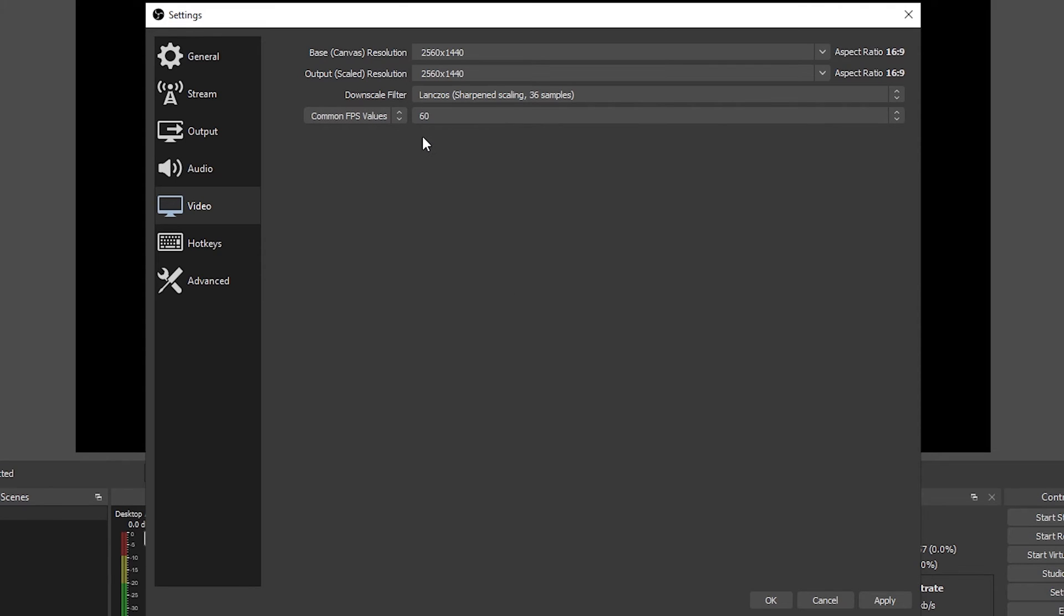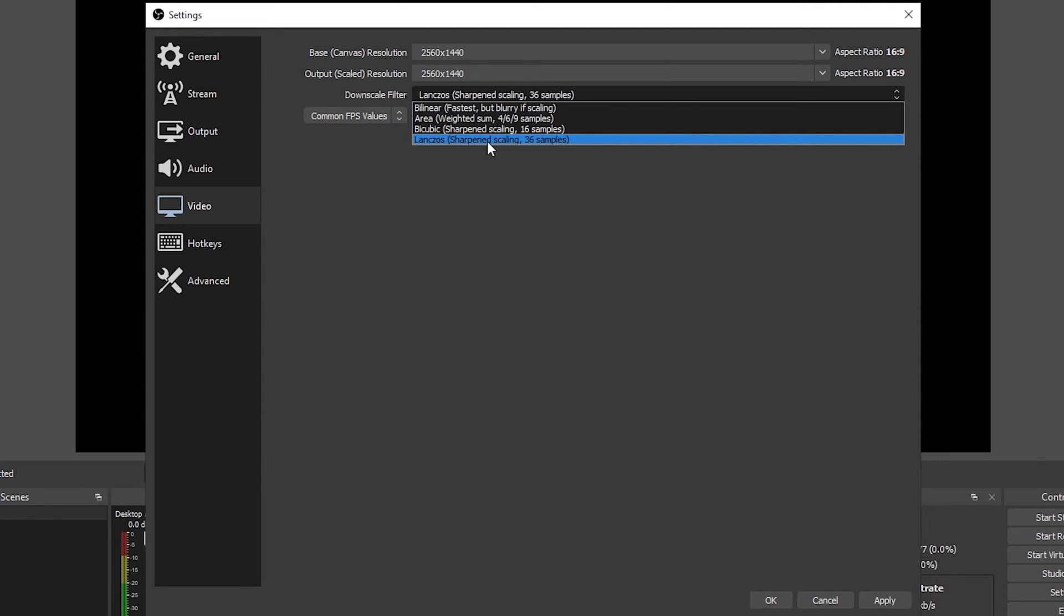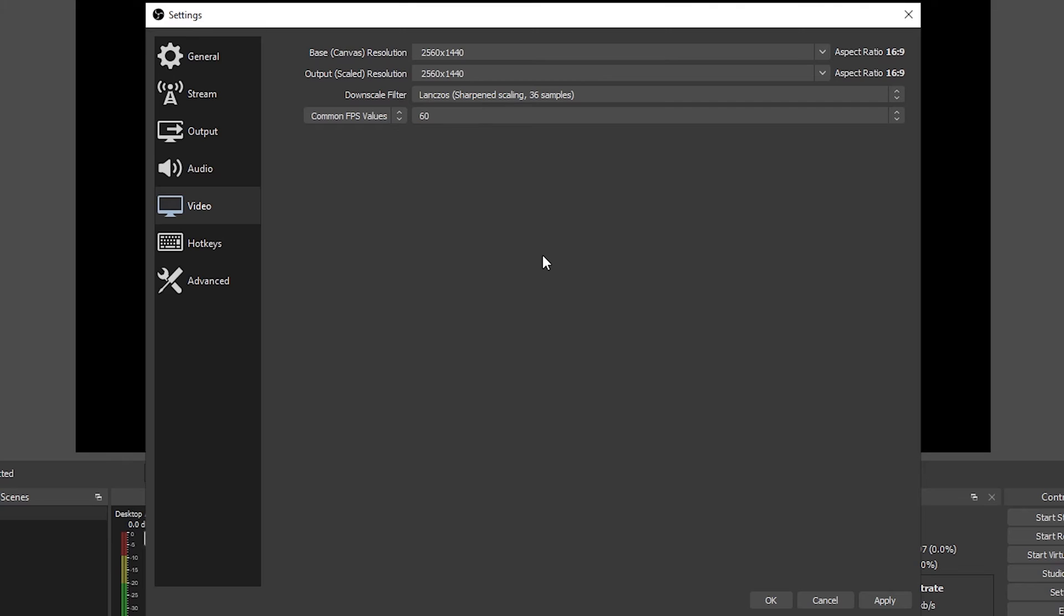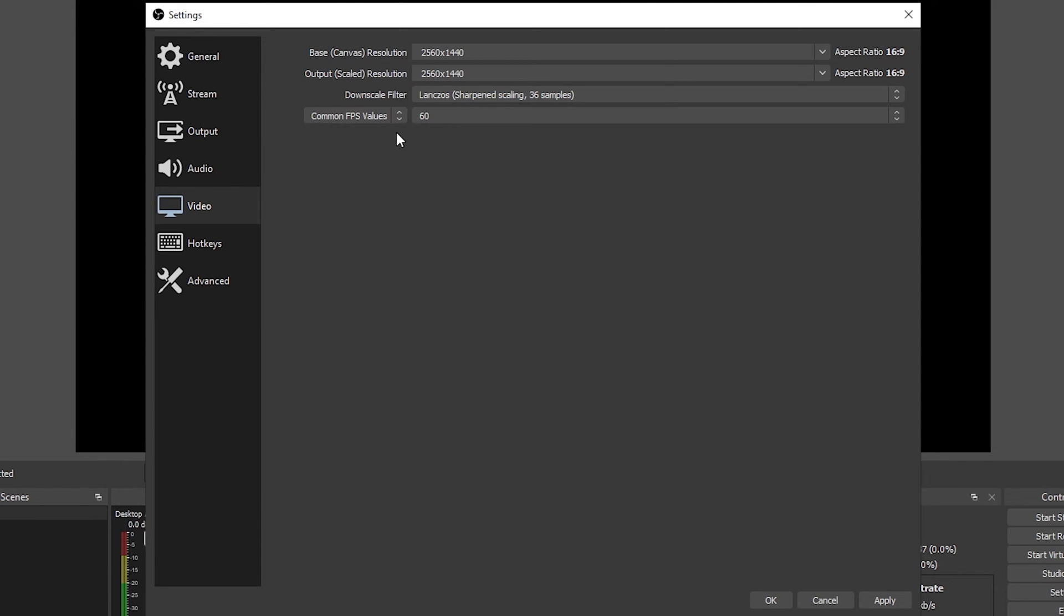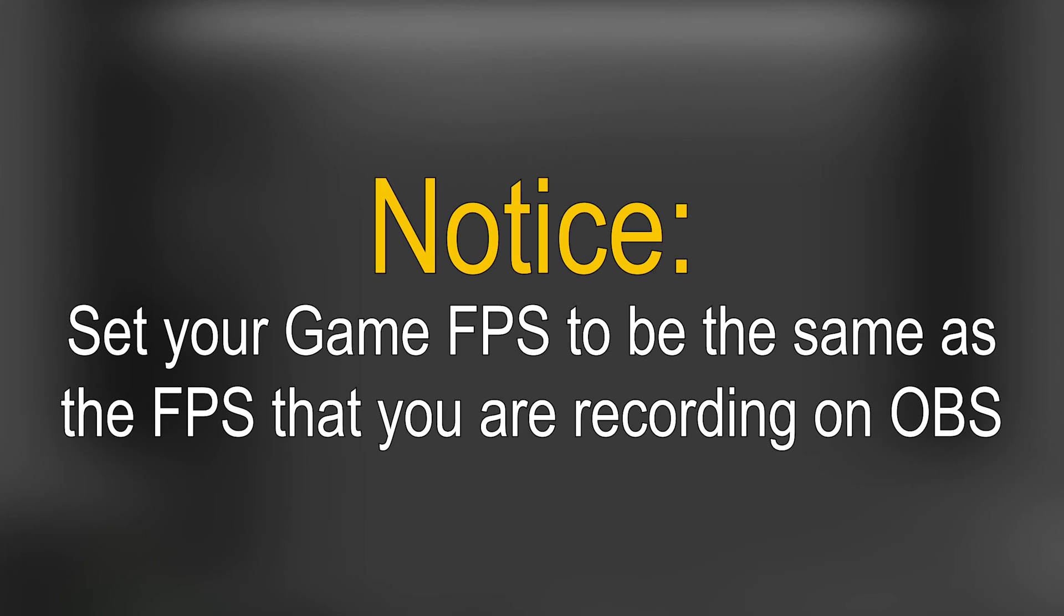For the downscale filter the best one that I have found is Lanczos 36 samples to have the best video quality. Now for the frames per second you want to be sure that you use common FPS values and set it at 60 frames per second for a smoother video or 30 if you are having issues with 60. It will also look great, you are not going to have problems with this.